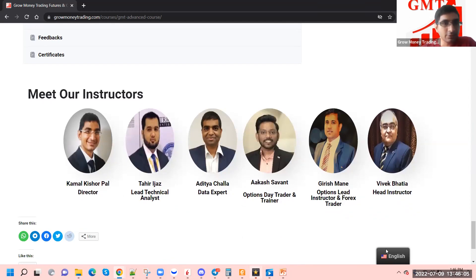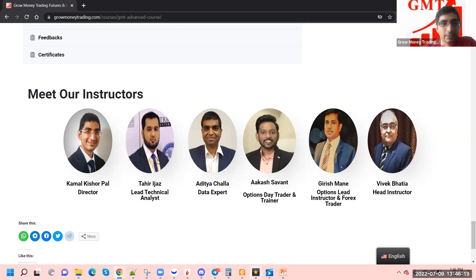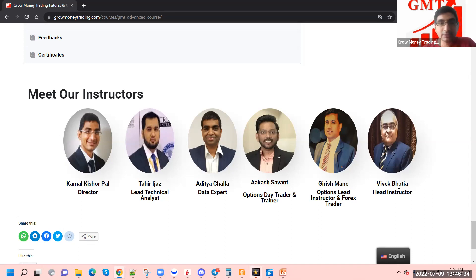In terms of instructors, there are six instructors for the options course. For this particular batch, Girish Money will be leading and covering most of the options course content. Tahir, myself, and Vivek will be covering some of the advanced indicators. Aditya will be covering some of the initial topics. Together we will be available to answer any questions or doubts that come up during the course.